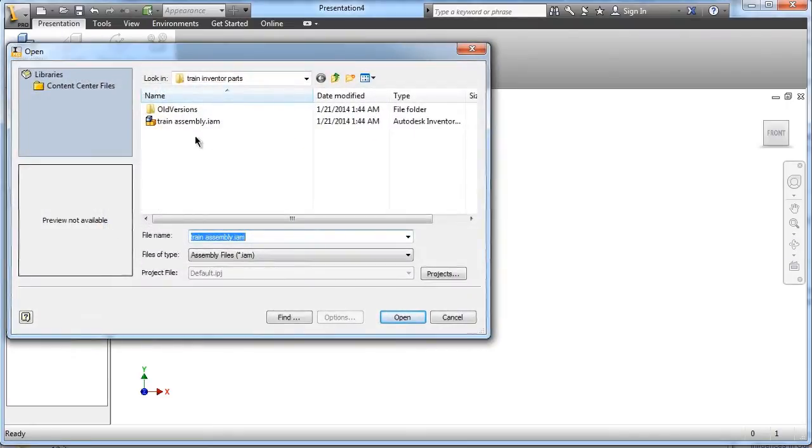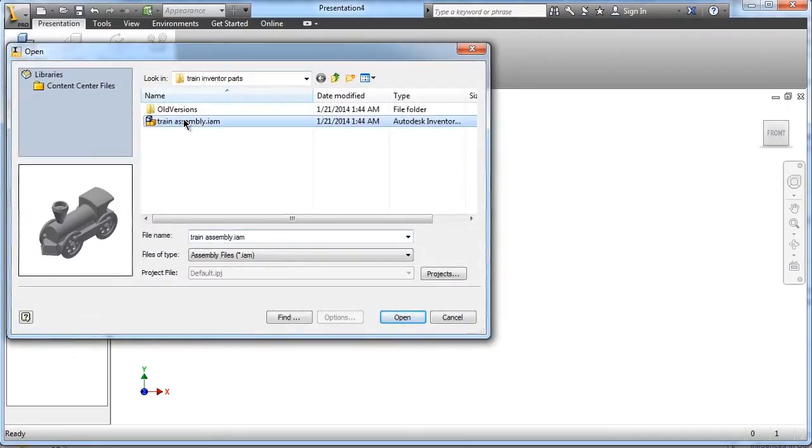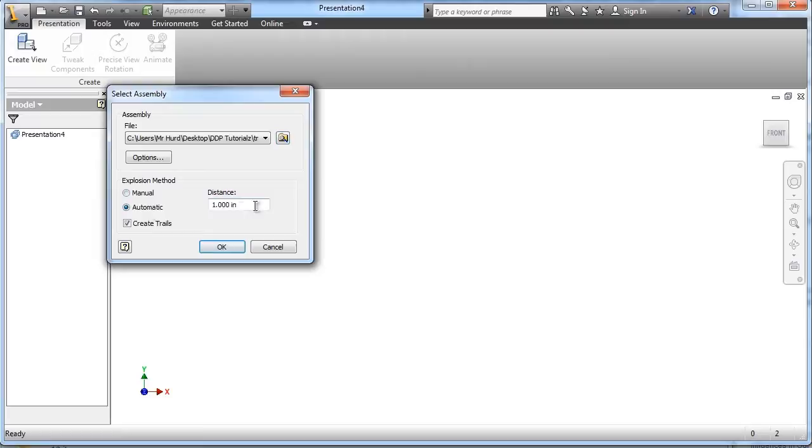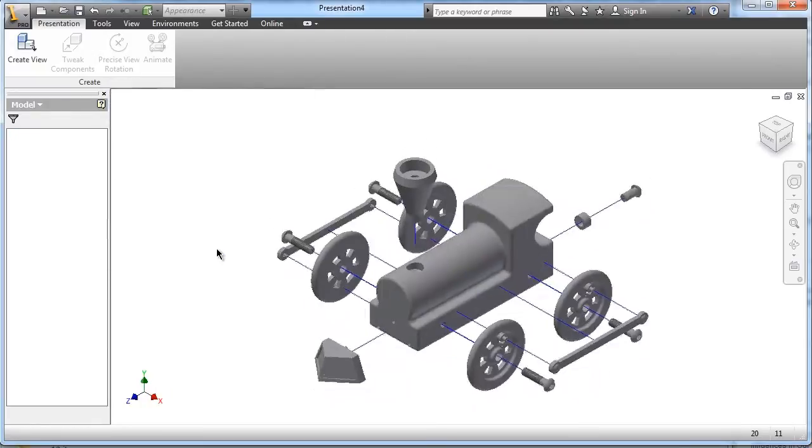We've got to select our assembled train, choose open. Now we've got an option of an explosion method, manual or automatic. I want to show you what automatic does, and let's just go a two inch distance and choose OK.